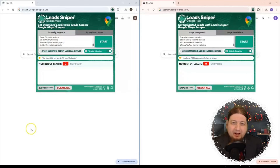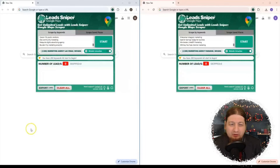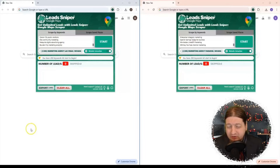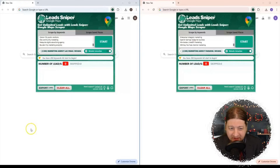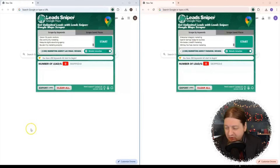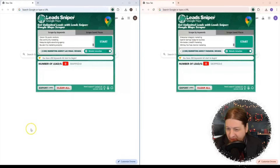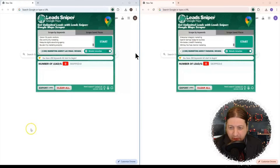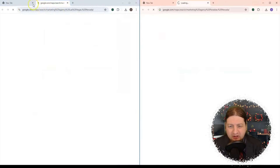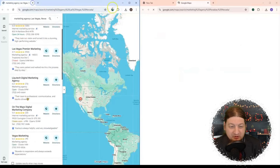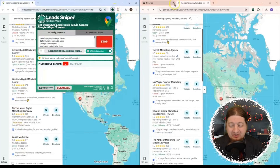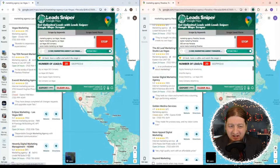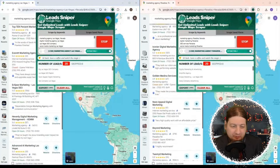We're back with another demo of Lead Sniper in action. This time we're searching for enterprise marketing on Instagram. We have two copies open, so let's check it out and see how it works. You're going to hit start and it's going to scrape really fast for you. It isn't going to take very long at all.